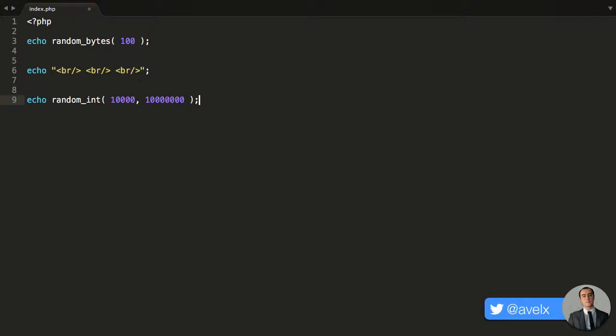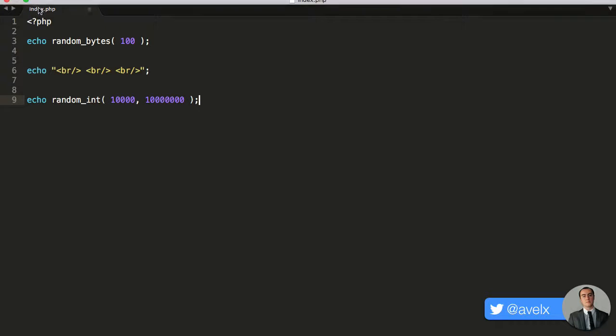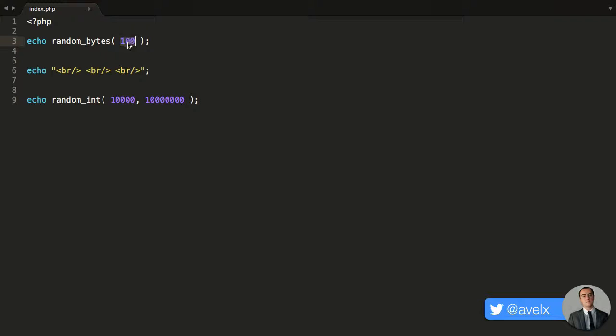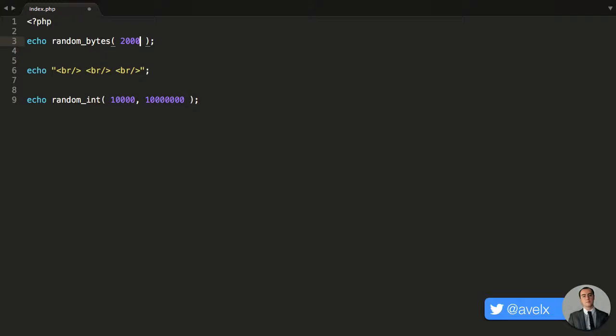So we have two functions. We have random_bytes that will generate a random string and that string is going to be 100 characters long. You need to pass in an integer that tells this function, I want to generate a string with X amount of characters in. So 100 characters, 200 characters, whatever it may be. So I'm just going to generate a random string with 100 characters in it.